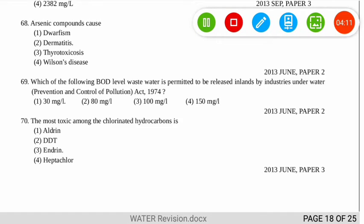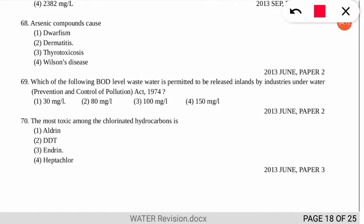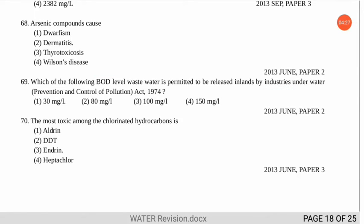The next question relates to the Water Prevention and Control of Pollution Act. It asks what the permissible BOD level in wastewater released inland by industries should be. The correct option is number 1 — 30 mg/L is the permissible limit for industries.